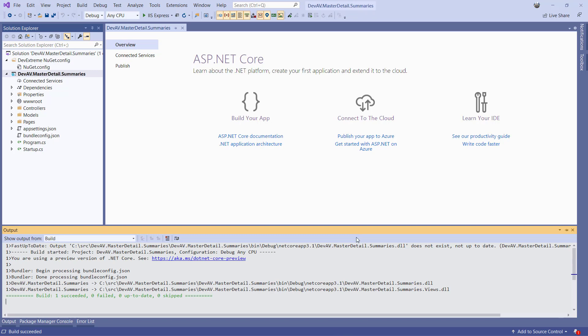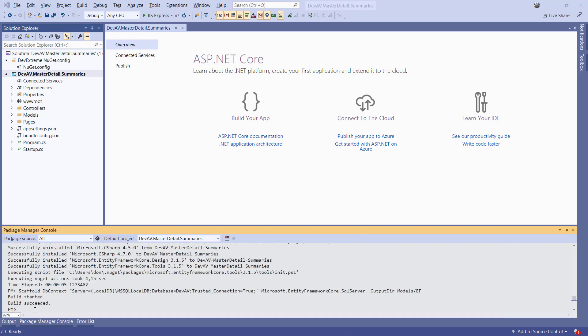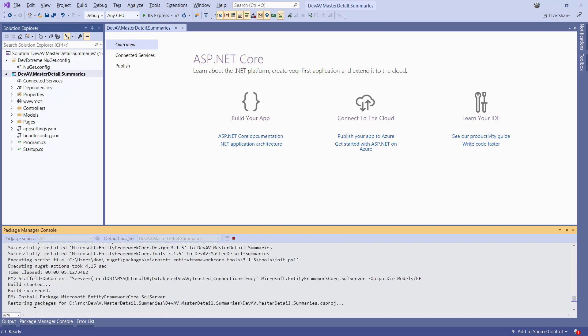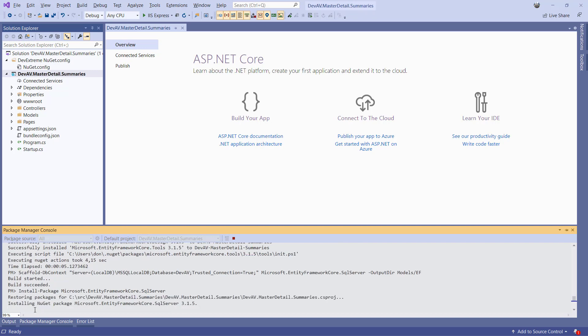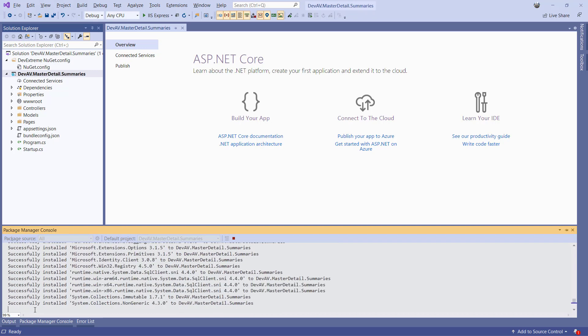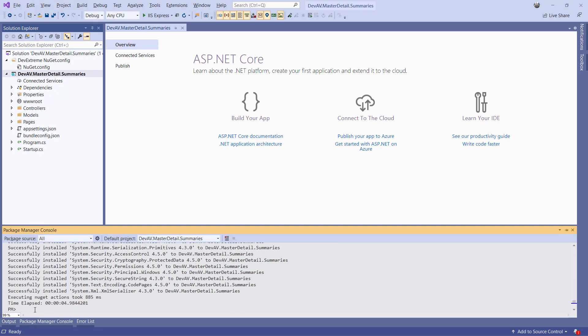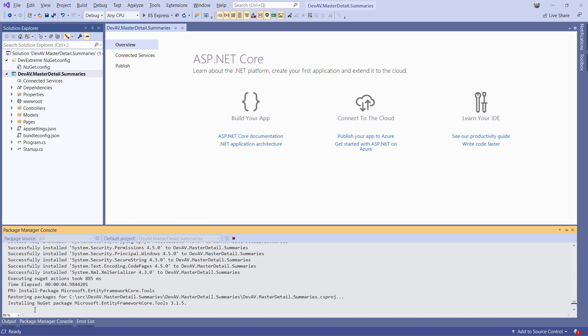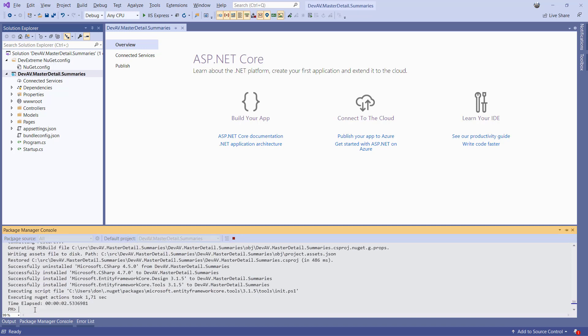While with .NET Framework, there's a wizard which will scaffold the model and DB context classes from an existing database. With .NET Core, this is done by using the Package Manager console. For this, we need to install Microsoft's Entity Framework Core tools package.